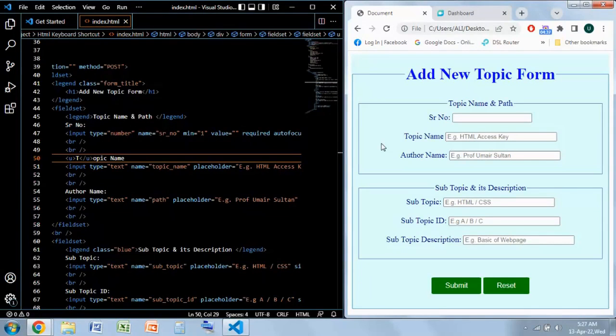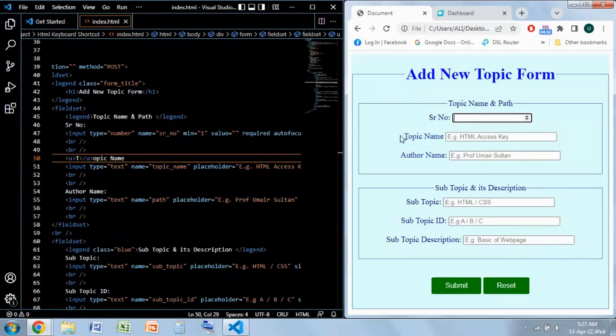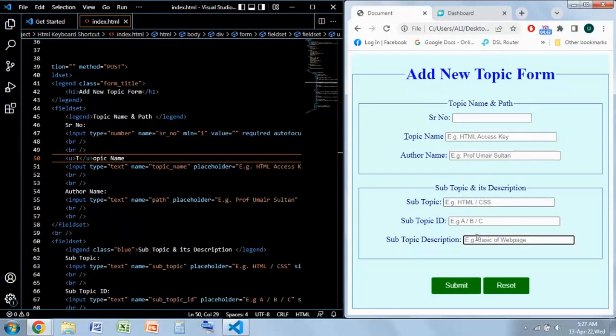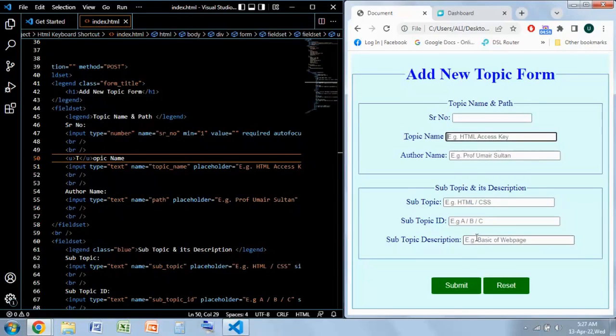I'm going to refresh this page and you can see there is an underline on the T over here. Now I will shift my focus over here and I will go back directly over there by using ALT key. I pressed ALT and you can see topic name field is highlighted now.